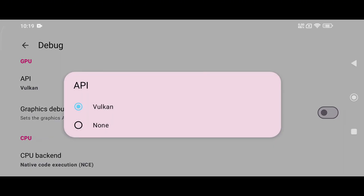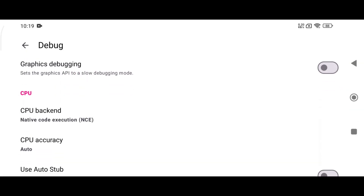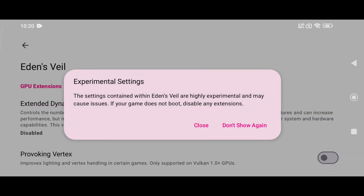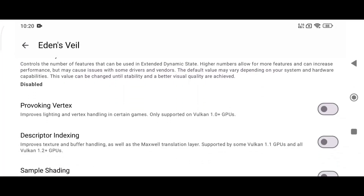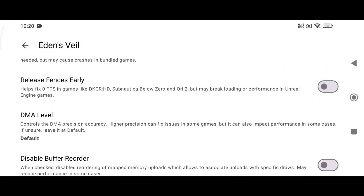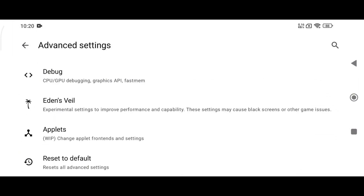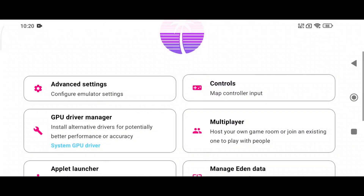Now go to the Debug settings — here only the Vulkan API is available, so there's no other choice. There is also another interesting and futuristic option called Eden's Valley. It's a brand new experimental settings panel and it's a total game changer for powerful users. Disclaimer: it's still under development, so I'm not going to use it for now.